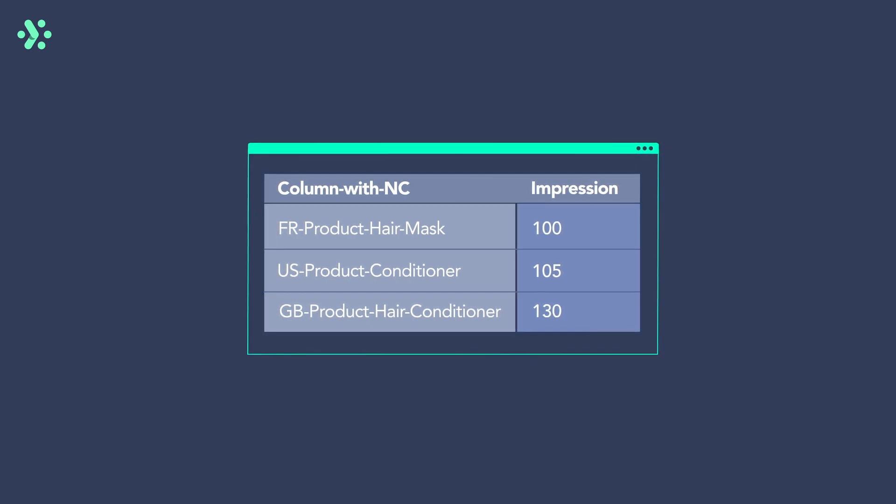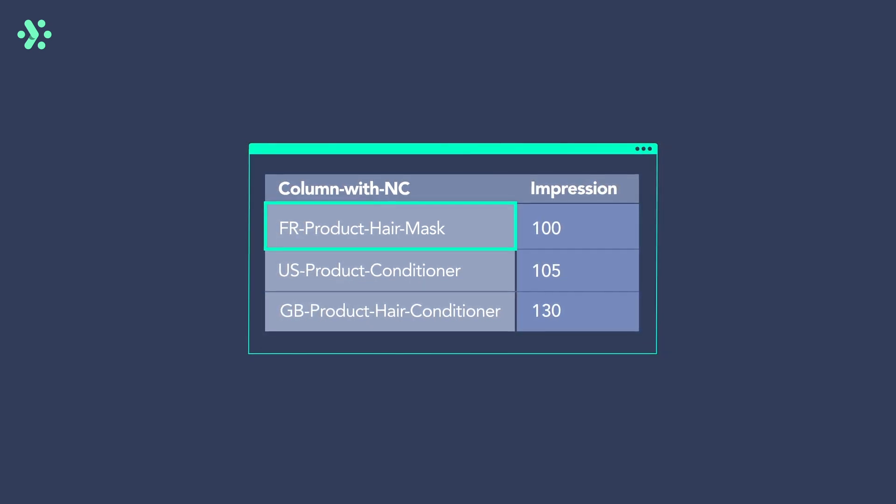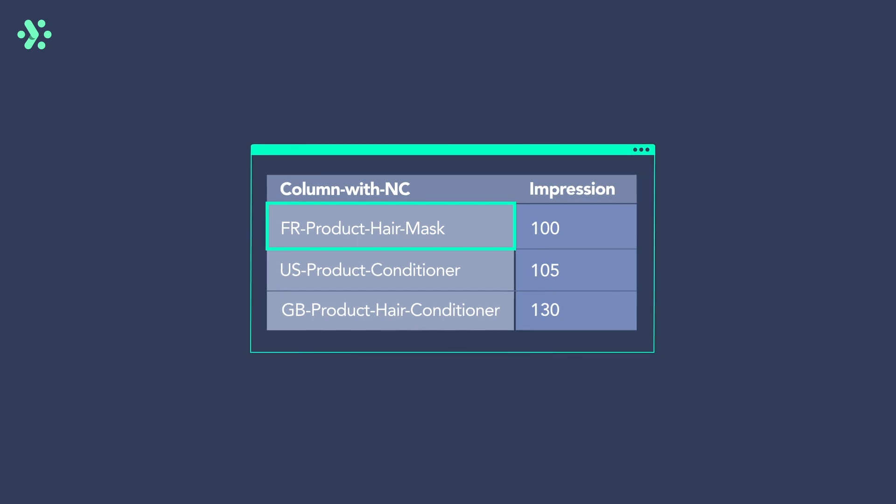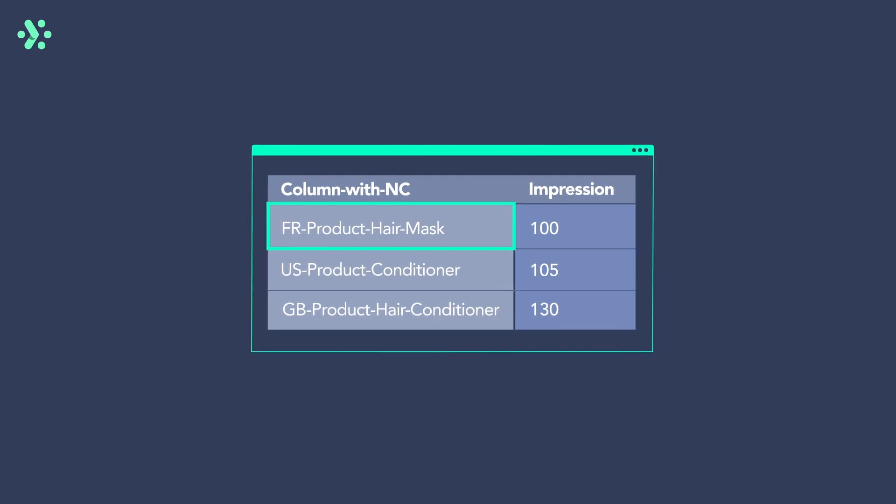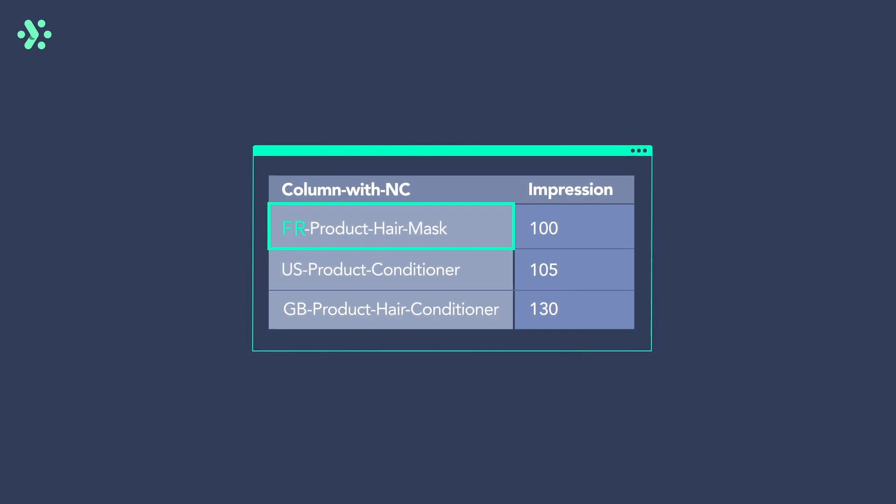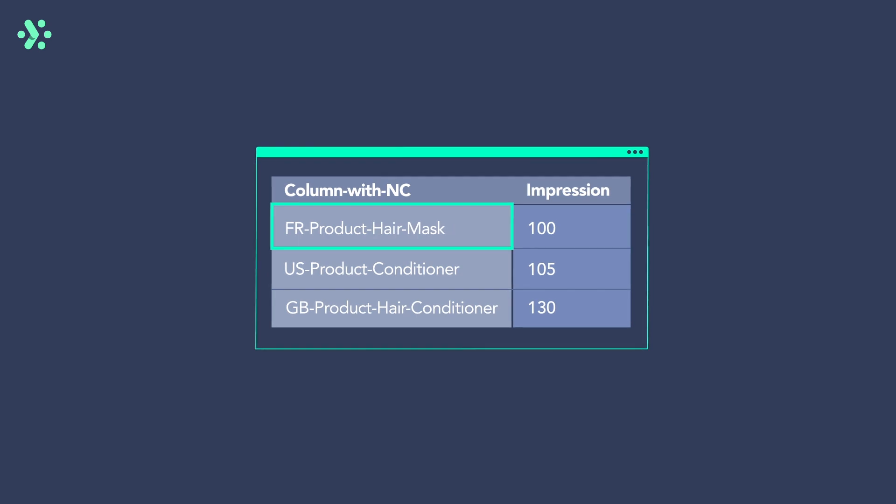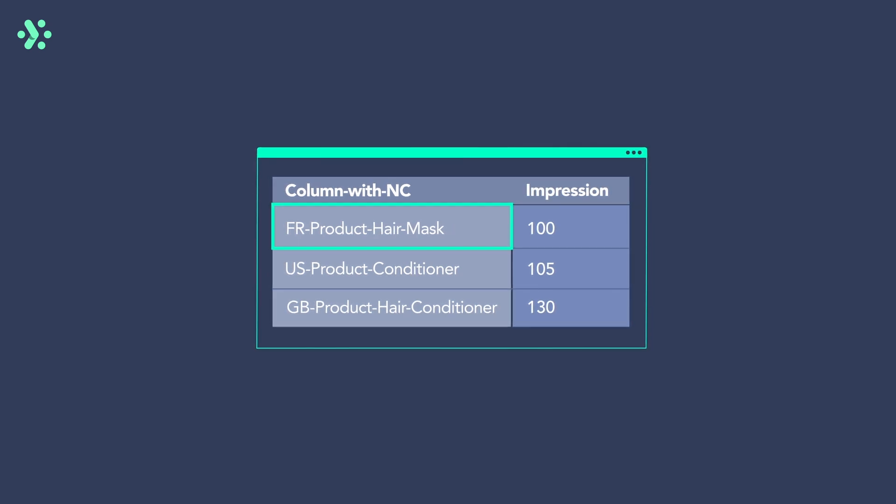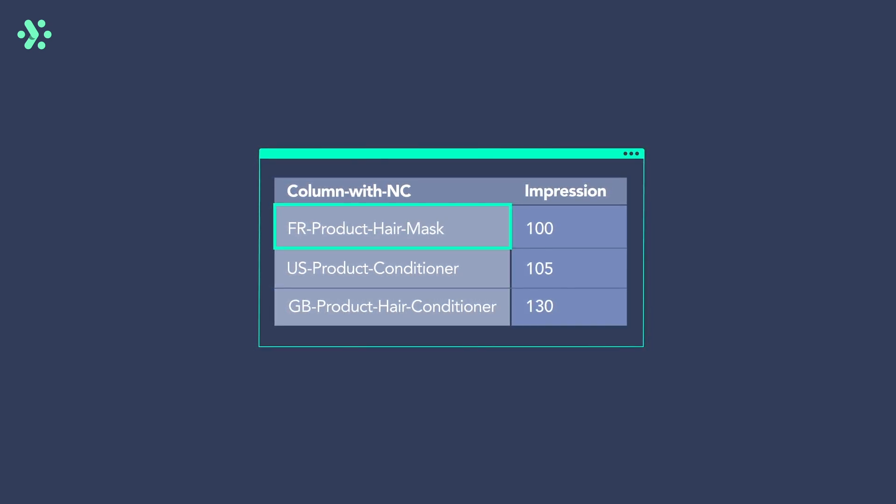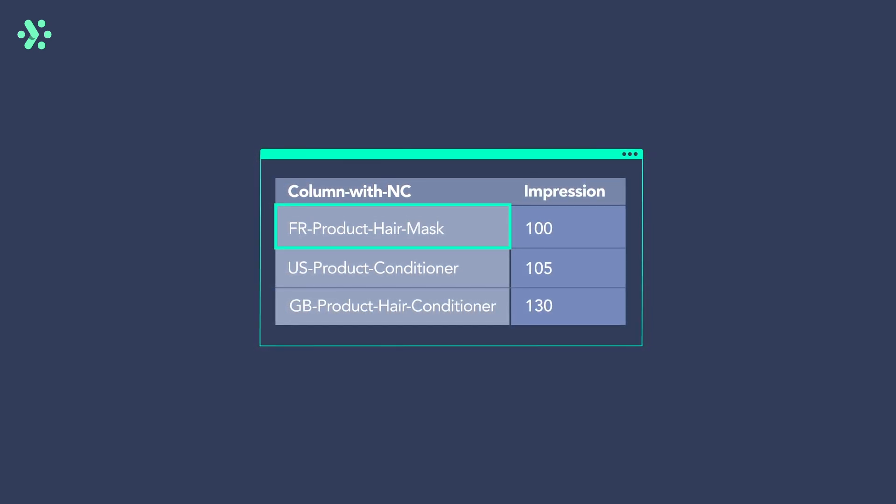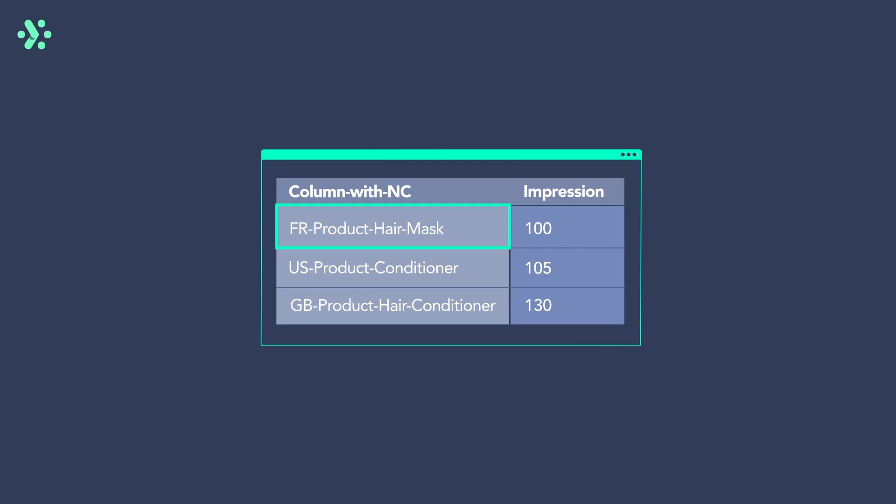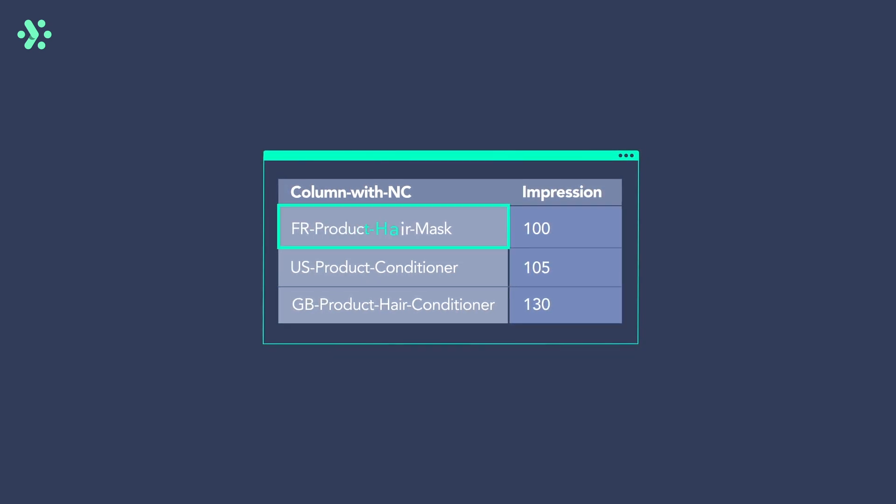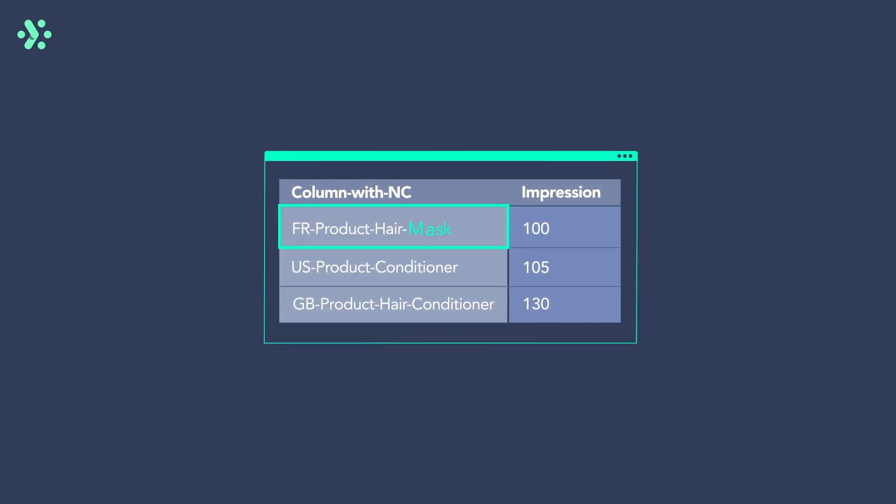For example, let's say your campaign name for a beauty brand always consists of a country code, a classification, a body part and a product with a hyphen as a delimiter in this order. FR, product, hair, mask.